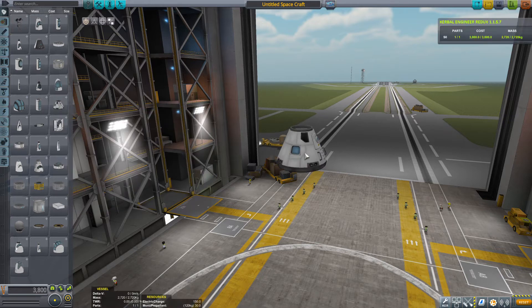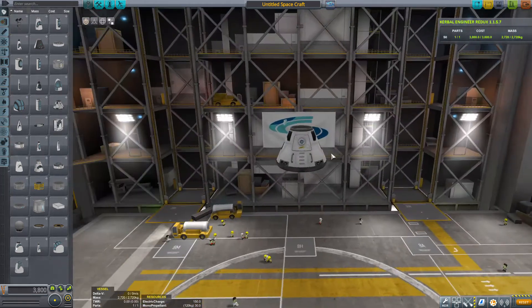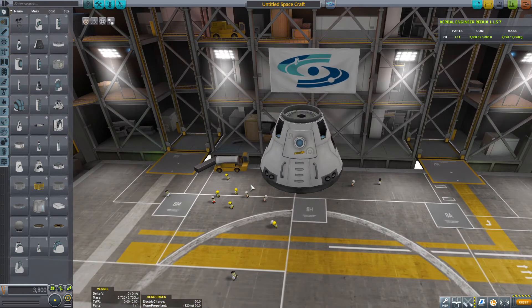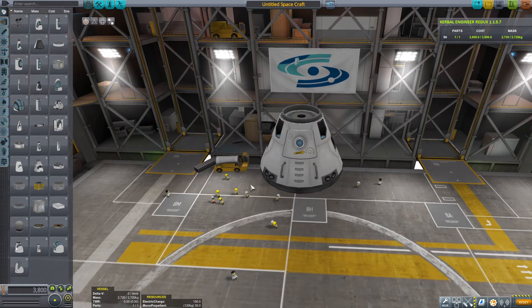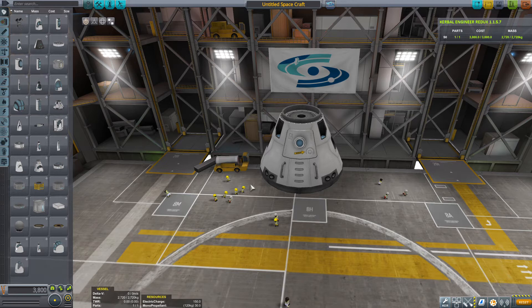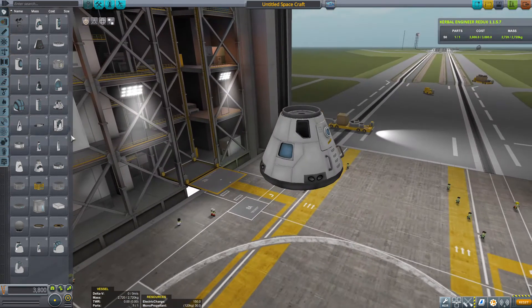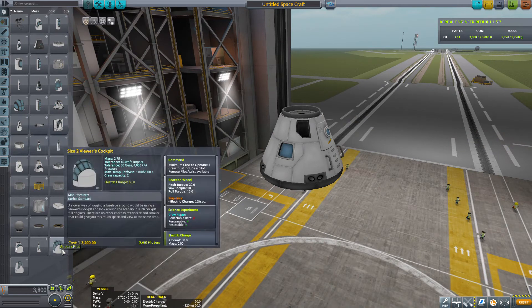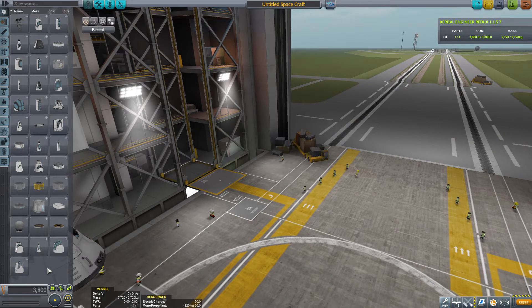For example, let's take the command pod — the Mark II command pod that was introduced in 1.4 and continues to be in newer versions of KSP. But say we like that original Mark II command pod, that one that doesn't look like the Apollo one. By default, you won't find it here anywhere.